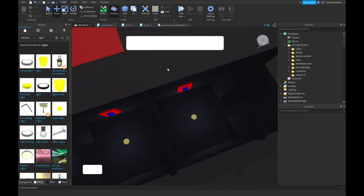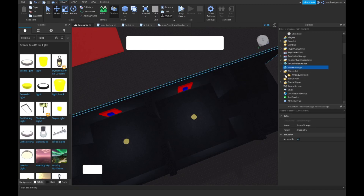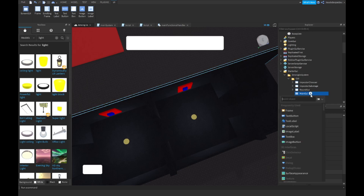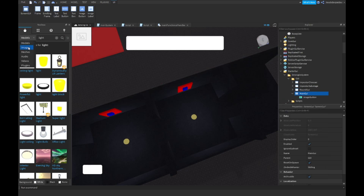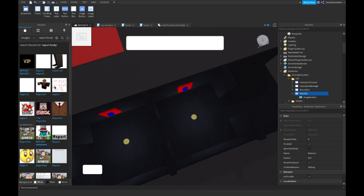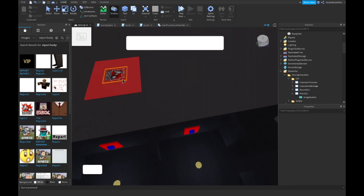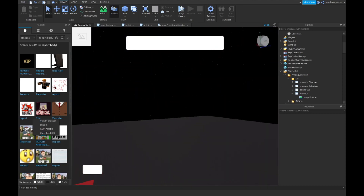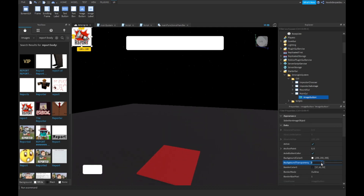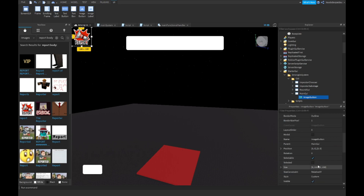Go into StarterGUI, then GUI, and make a new ScreenGUI. Name it 'MainGUI'. In here you want to make an ImageButton so you're gonna be allowed to press it, and over in images type 'report body' and then you're gonna get the Among Us one. Put that in there and then set background transparency to 1, size about 125, position 0.